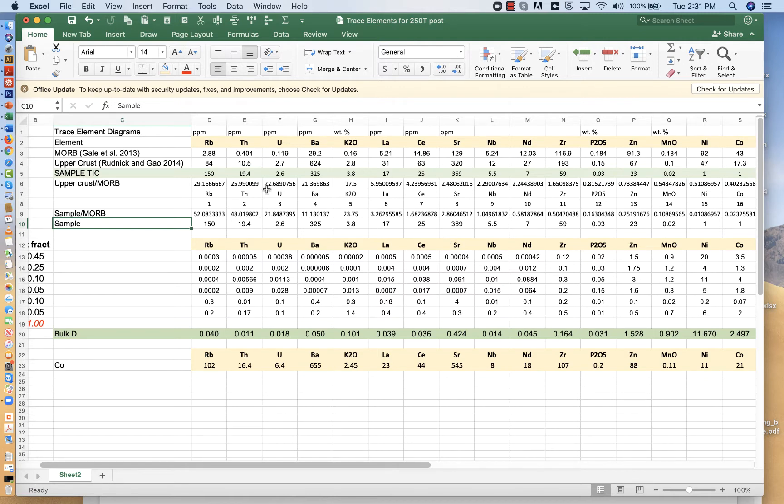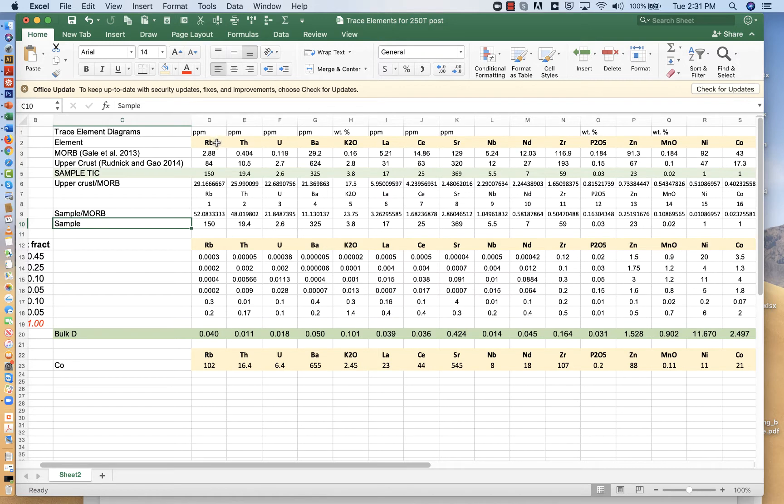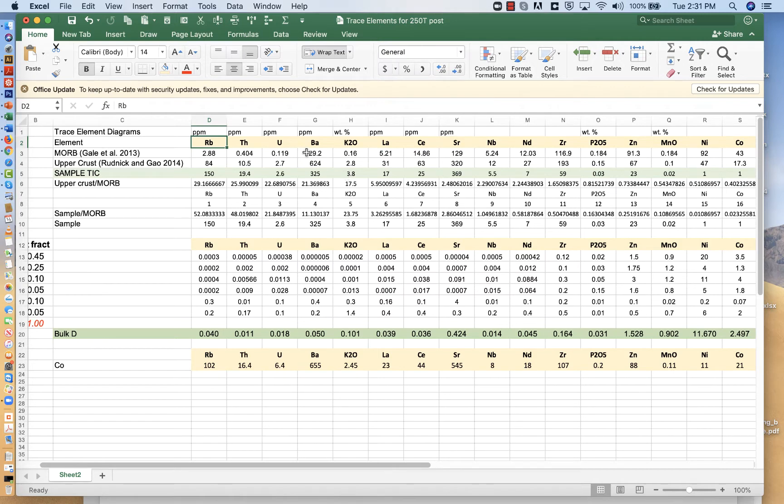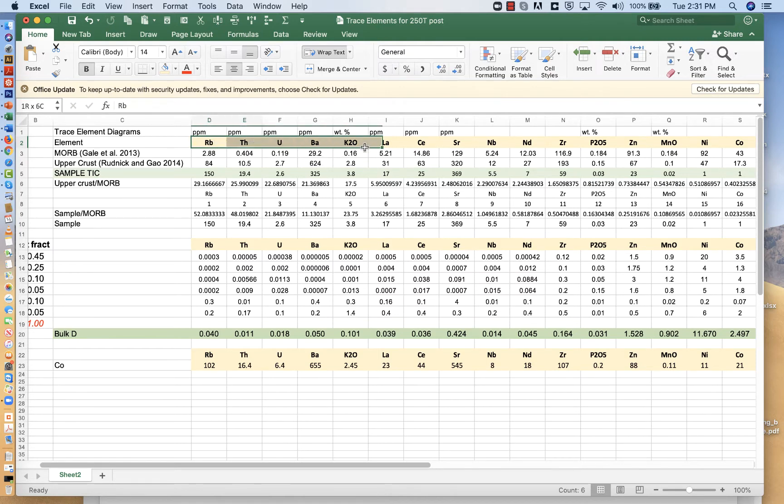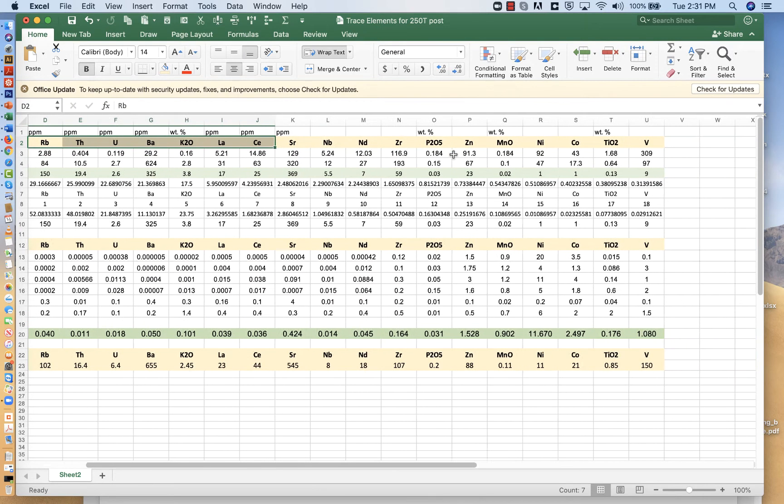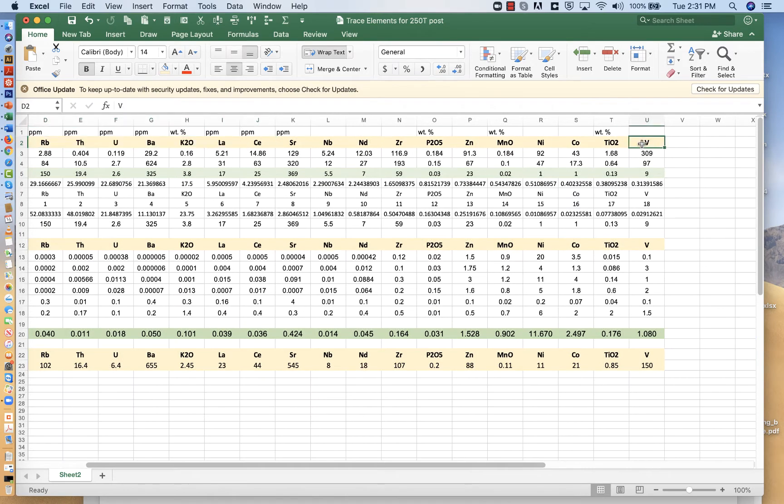One is we put them in this arbitrary order. Well, it's not really completely arbitrary. A lot of times what we'll do is we'll take elements and arrange them according to atomic radius. This is roughly atomic radius where rubidium is the largest, maybe thorium is a little bit smaller. These generally are big and these are generally smaller atoms.